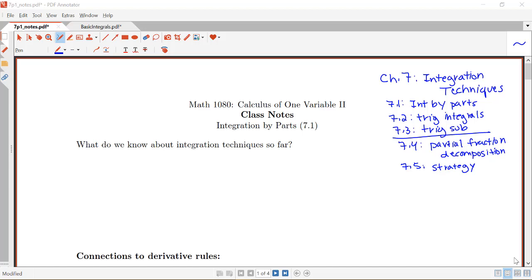So far in this course, we've been focusing on applications of integrals, but now we're going to switch to focusing on integration techniques for a little while. I just have an outline over here of the different techniques that we're going to be learning within this chapter, starting with integration by parts.